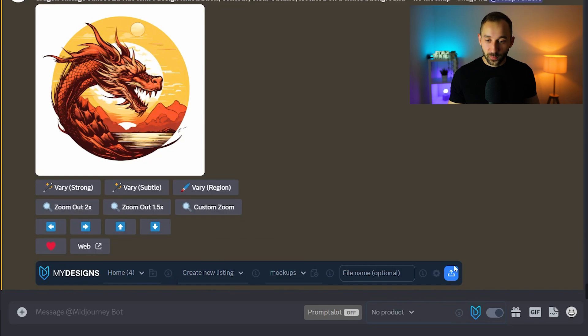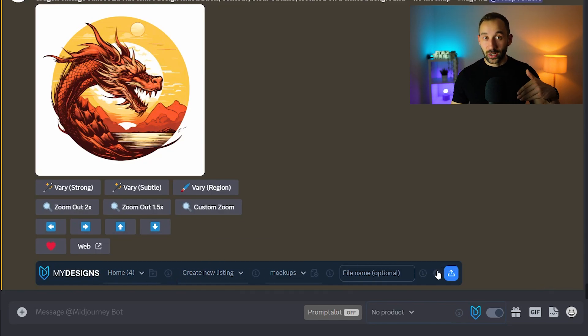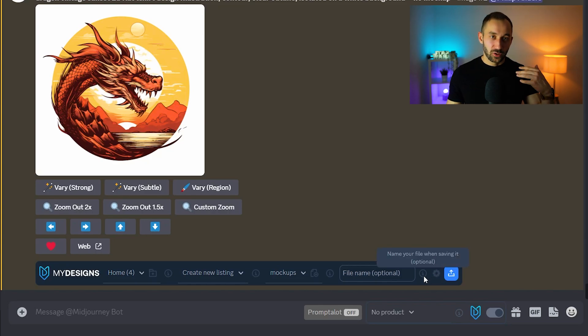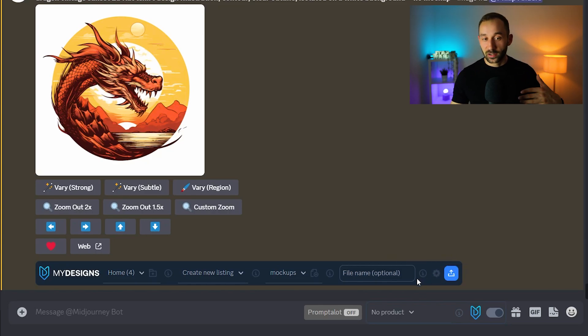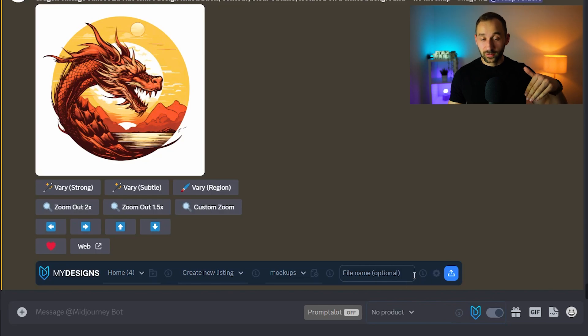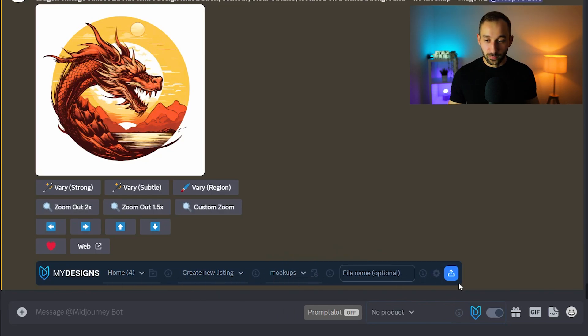The first part is this big blue bar which helps you save your files straight into MyDesigns rather than having to download them all individually, upscaling etc. You can save them straight to MyDesigns with these options right here and I'll walk you through that in a minute.